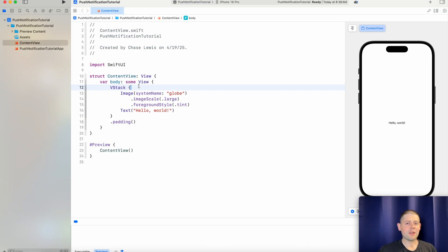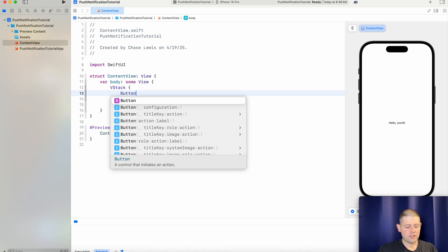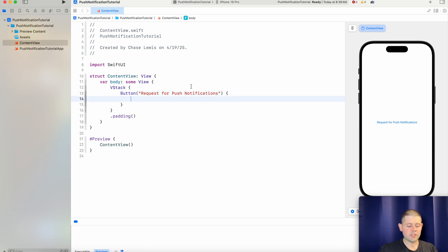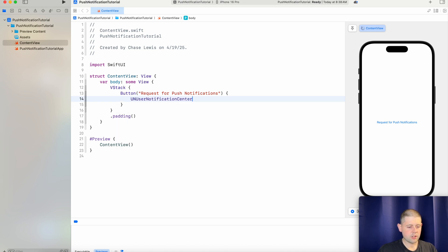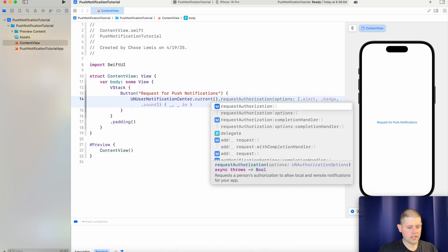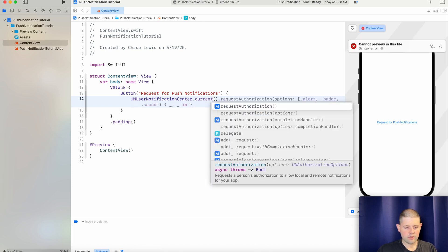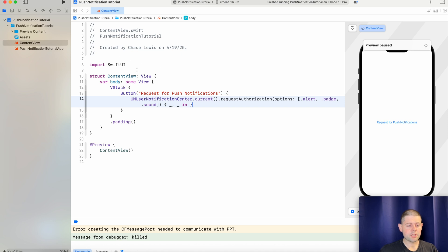So here we are in our brand new Xcode project. The first thing we need to do to get started with push notifications is to actually ask the user for permission to send them notifications so that they can be able to receive them. So let's start by replacing the content in our VStack with a button that asks the user for permission to send them notifications. And to do this we will use the UNUserNotificationCenter.current.requestAuthorization for an alert, badge, and sound. Now we're not going to use that closure so it's okay to just leave it blank and empty for now. And with that small amount of code we are actually ready to go ahead and ask for permission to send push notifications from the user.